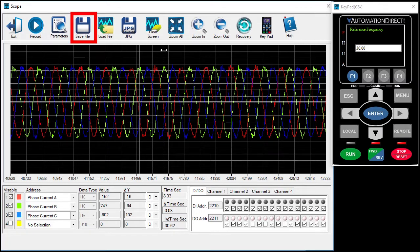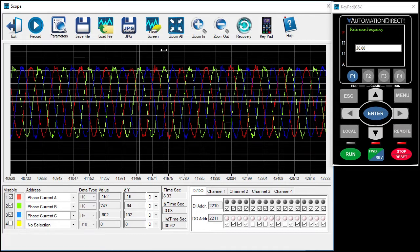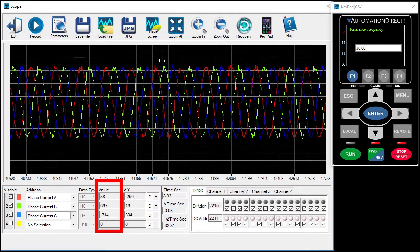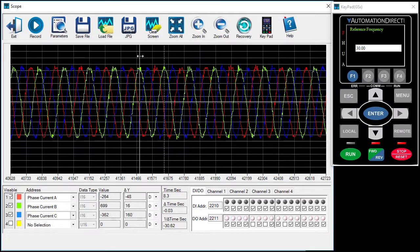Of course, you can save and read these recordings and there's even a JPEG button that takes a screenshot for you. The value boxes show the value of whichever cursor you are currently controlling. If I move the dashed cursor, I see these update with the values at the current cursor position. If I move the solid cursor, I see its current values.